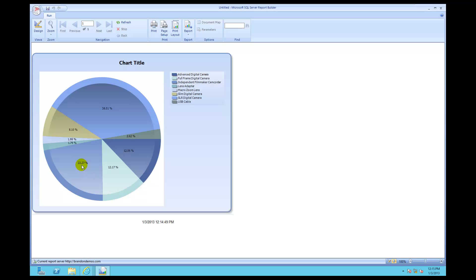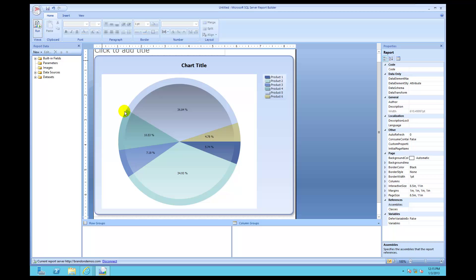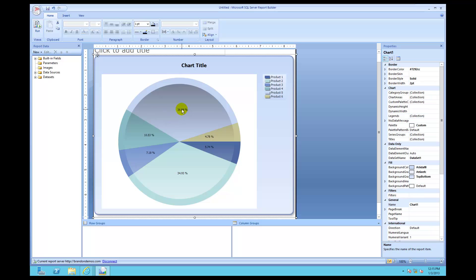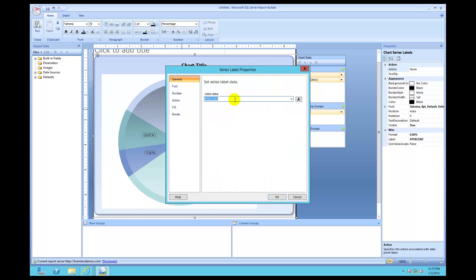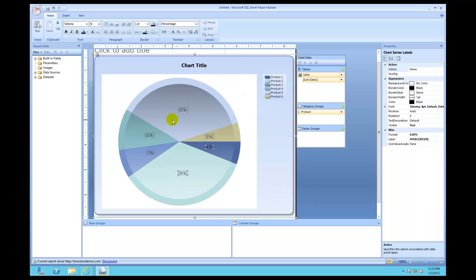You don't use the number property in this particular case. When you choose percent, come back to design and click on one of the labels, right-click and click on series label properties. For the pound percent format, you want to change it to P zero — P zero means zero decimal places.